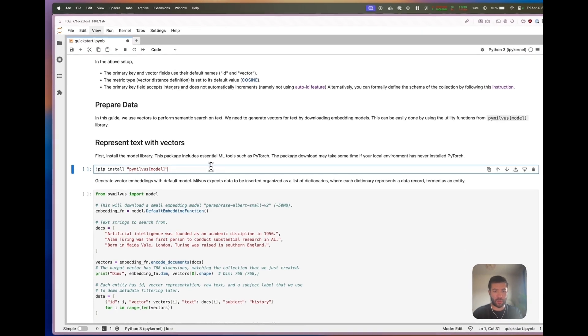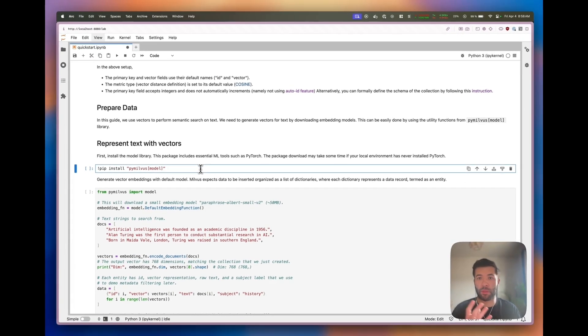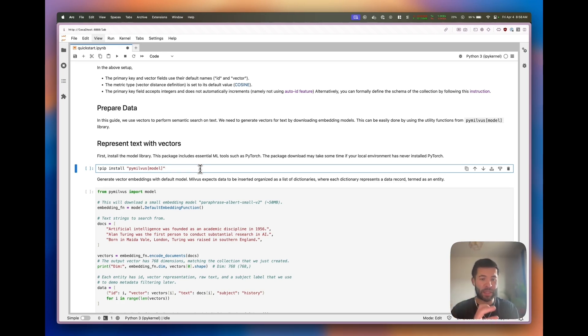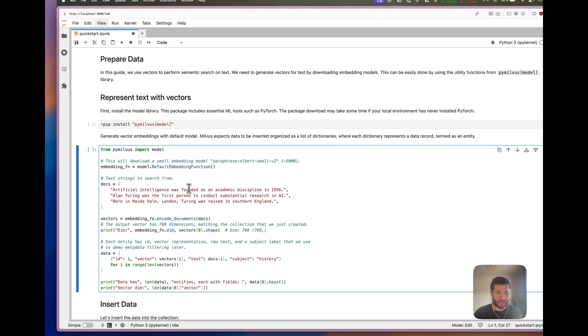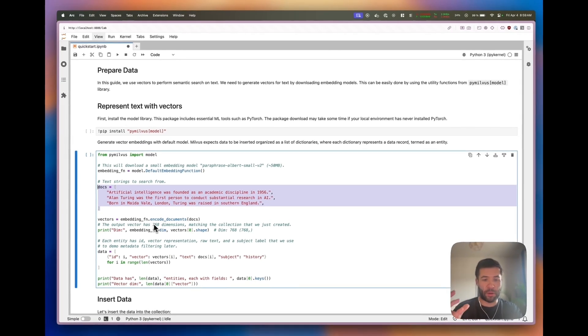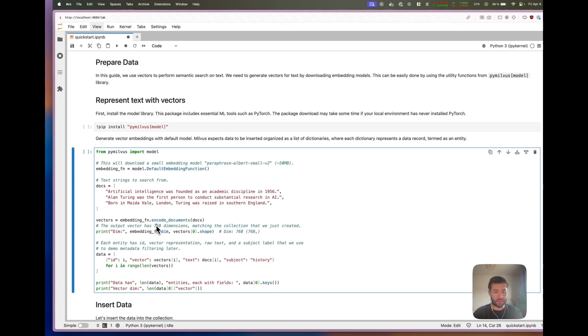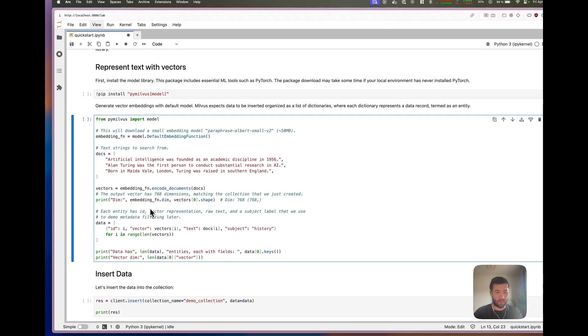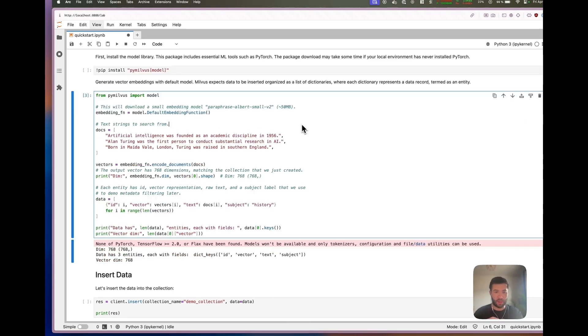I'm going to use PyMilvus with the model, which means you have embeddings directly there so you can transform text into vector embeddings. I'm importing it and using the default embedding function. We have three documents about artificial intelligence and where Turing was raised. We're going to encode those, insert them directly, and add metadata about subject history.